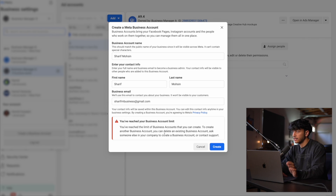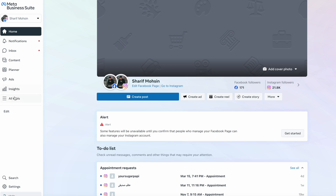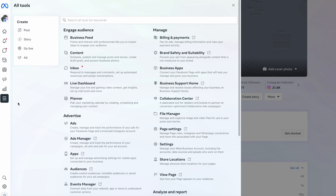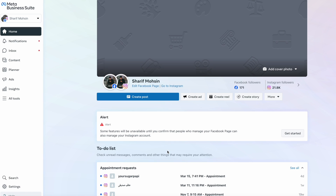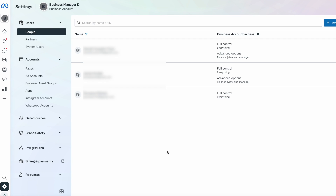It's not going to allow me to create one because I've already reached the limit, which is two per account. But once you create your business manager, you should be on a page like this. Go ahead and click on settings.